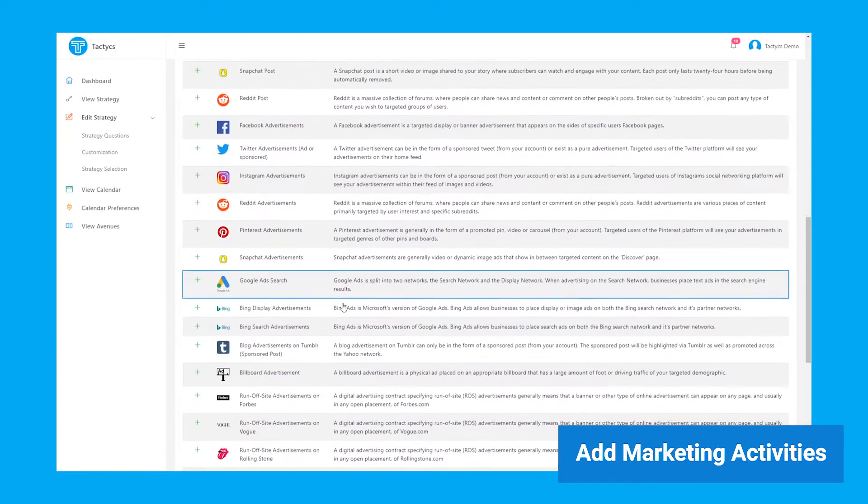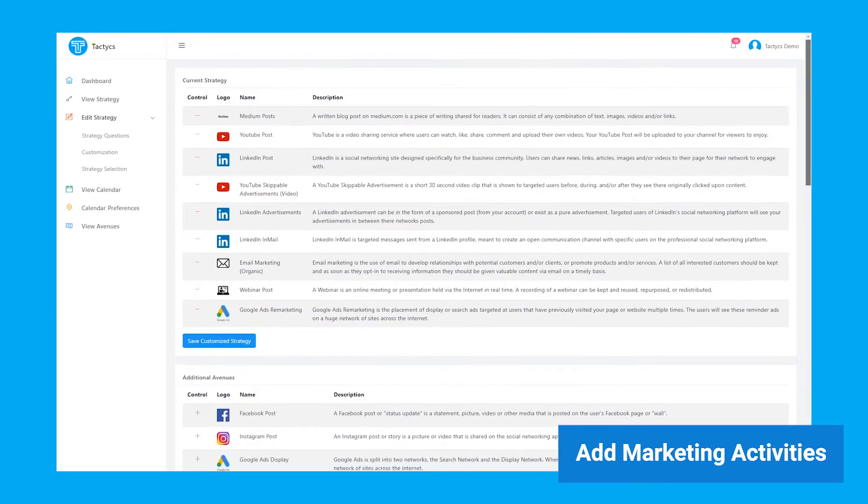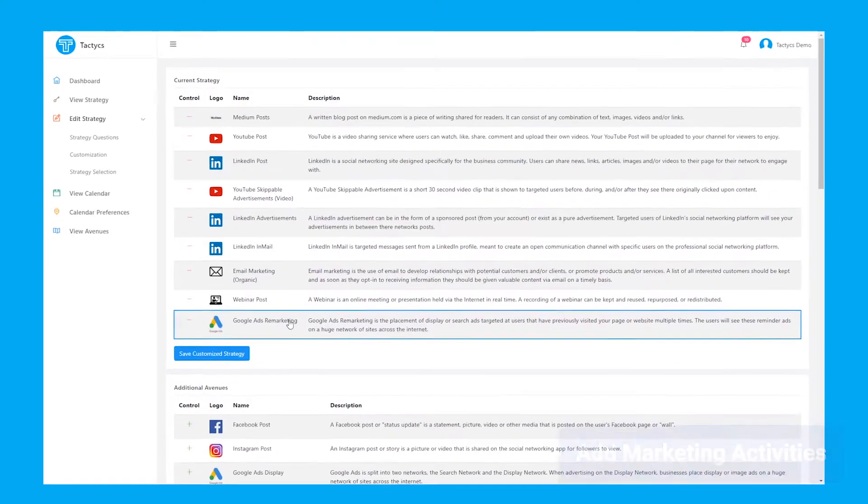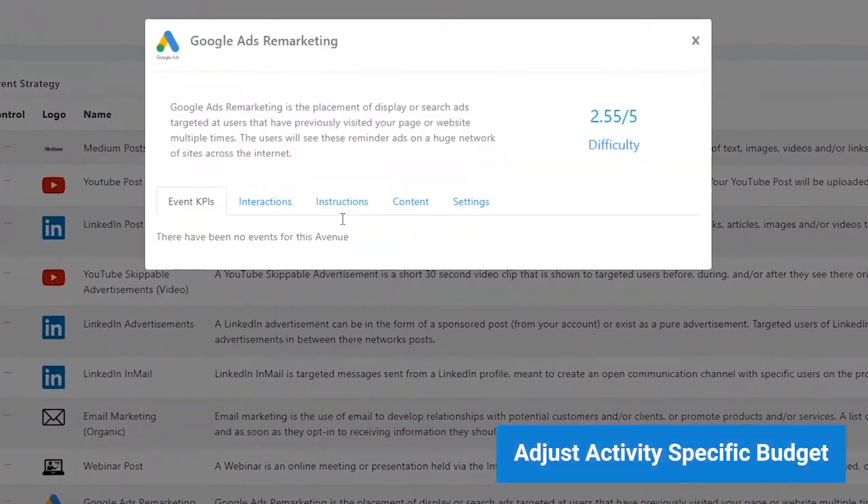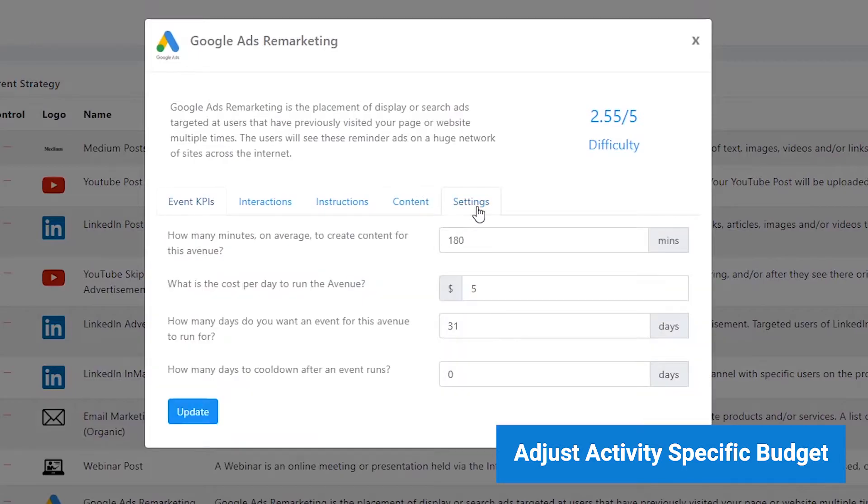With Tactics, you can customize your marketing activities to fit your team's strengths and weaknesses.